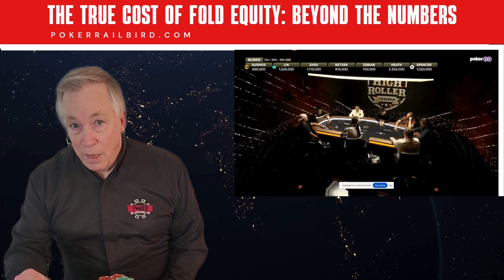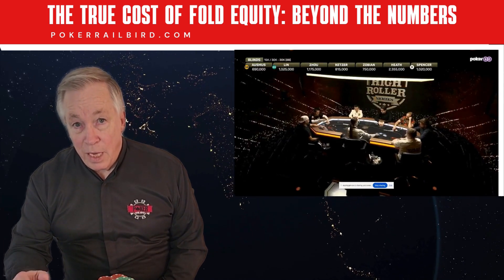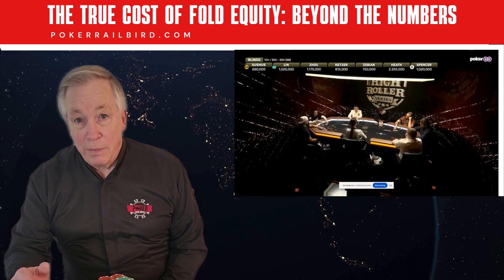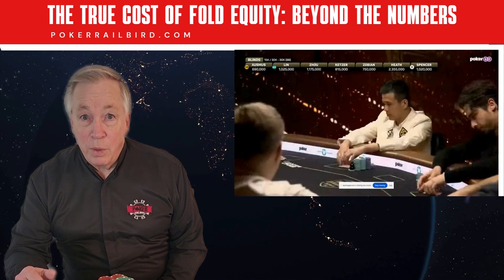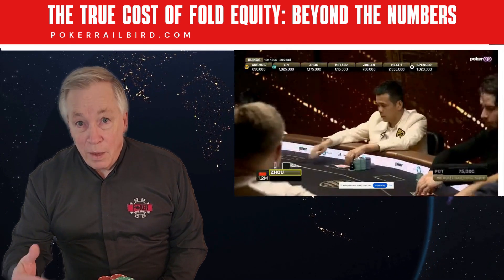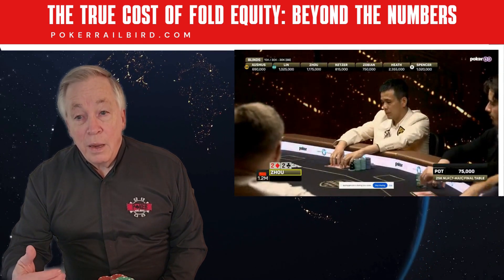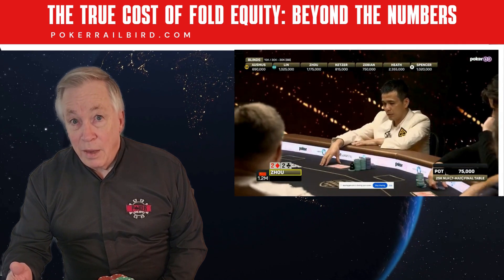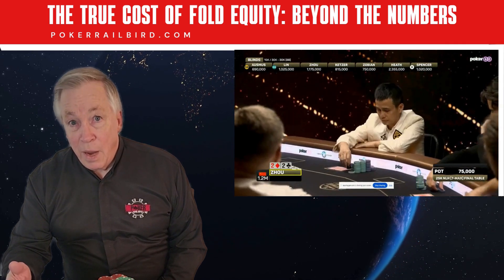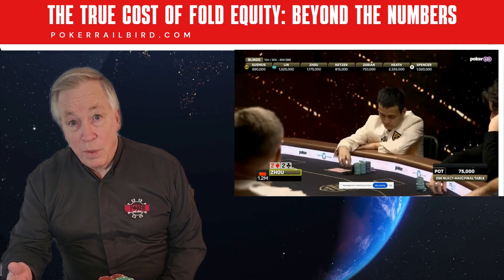You've heard the formula: fold equity equals chance they fold times size of the pot. Sounds simple, right? In our previous video, we broke down how fold equity works, how it's calculated, and why it's one of the most powerful tools in poker.